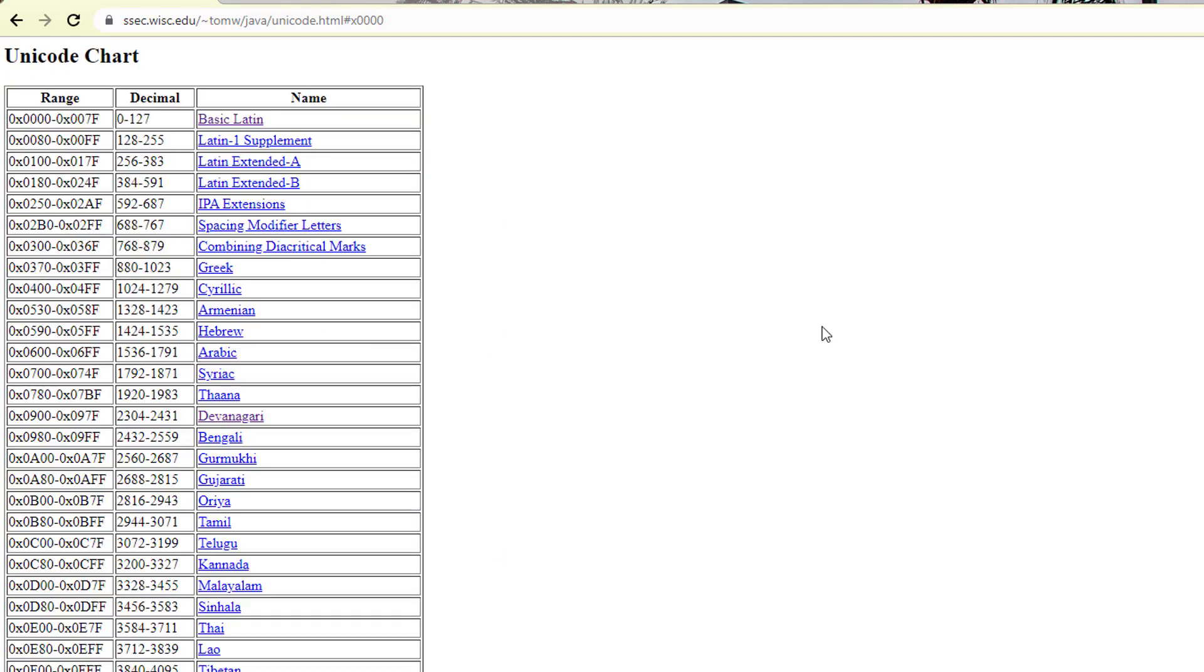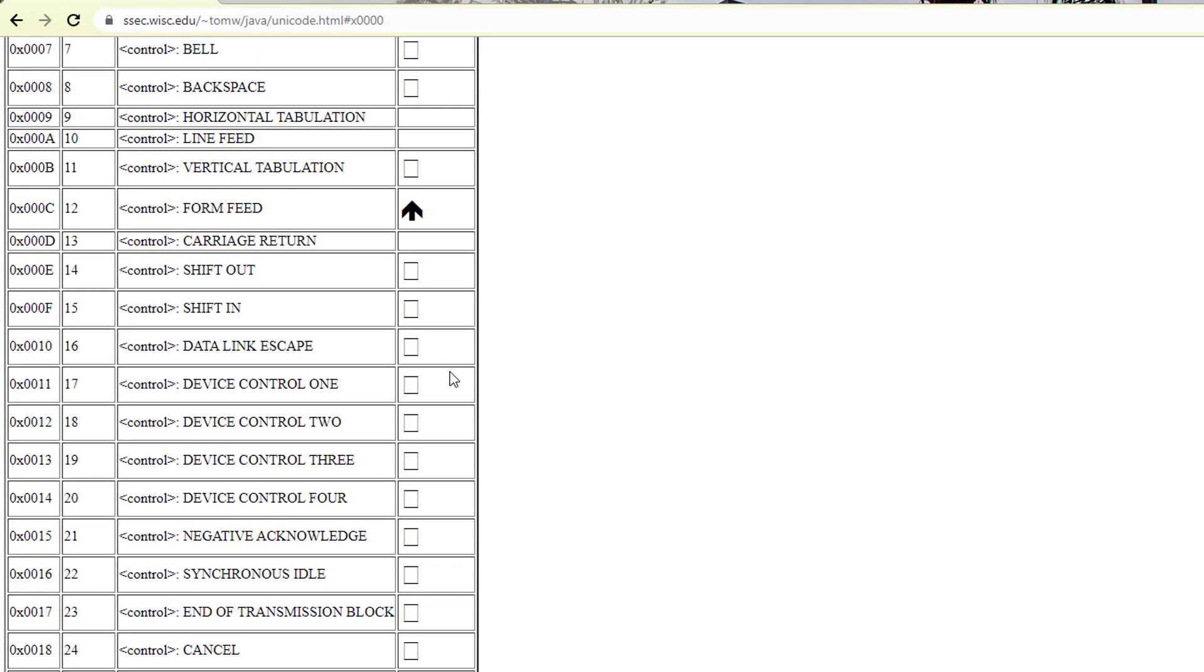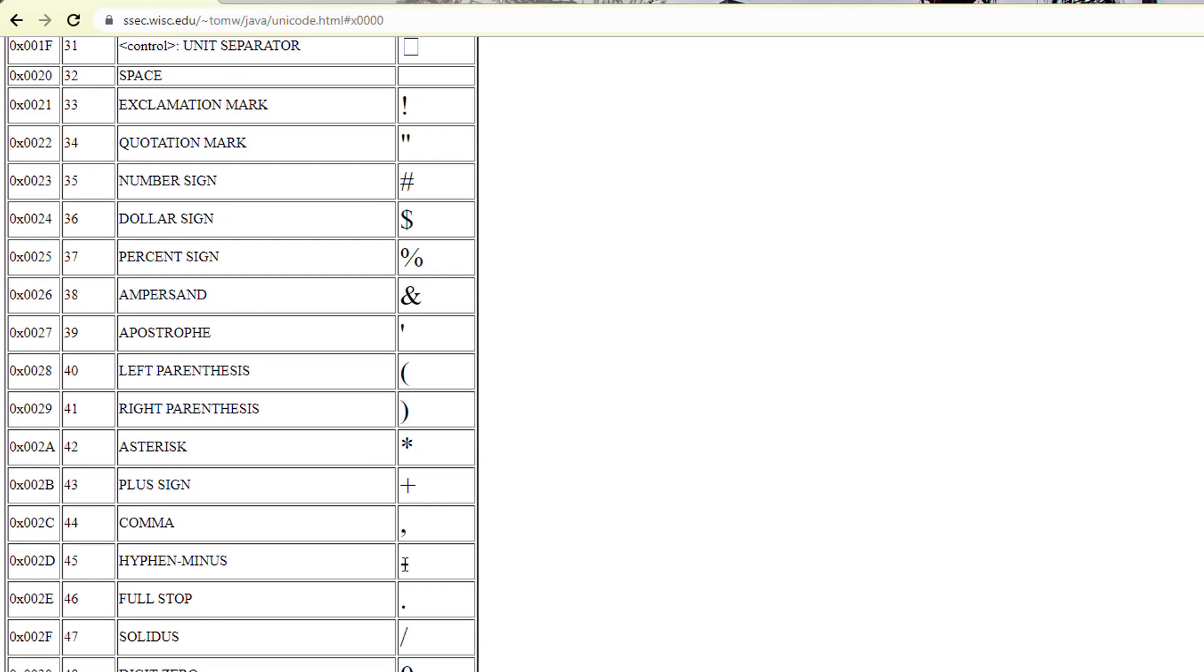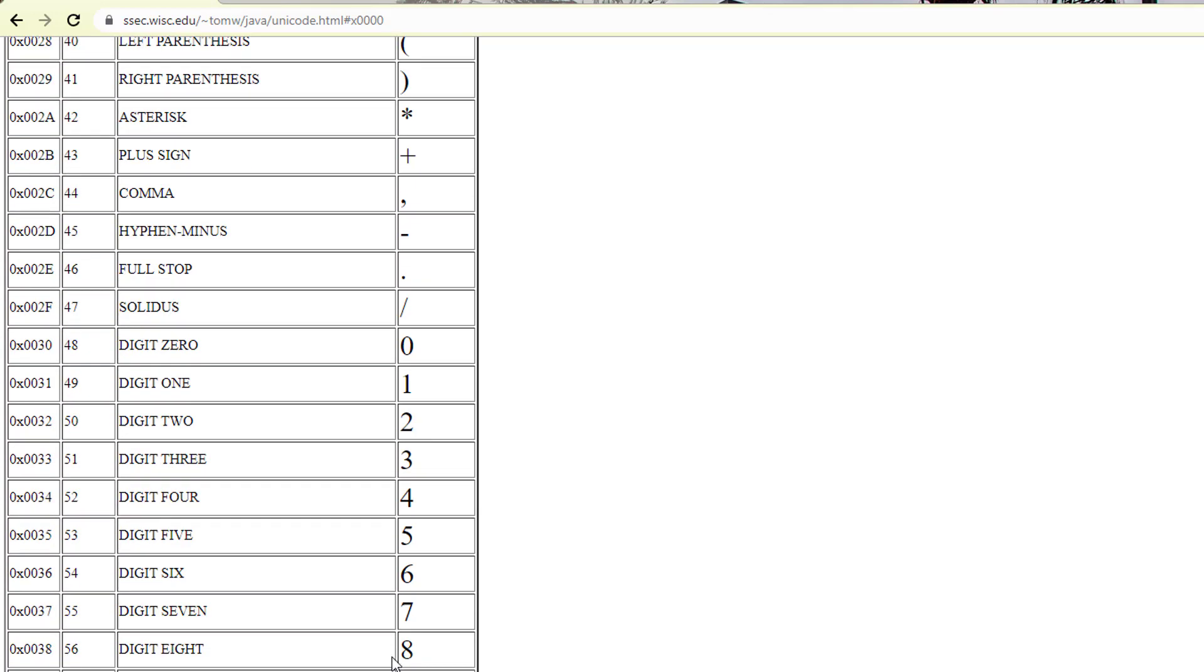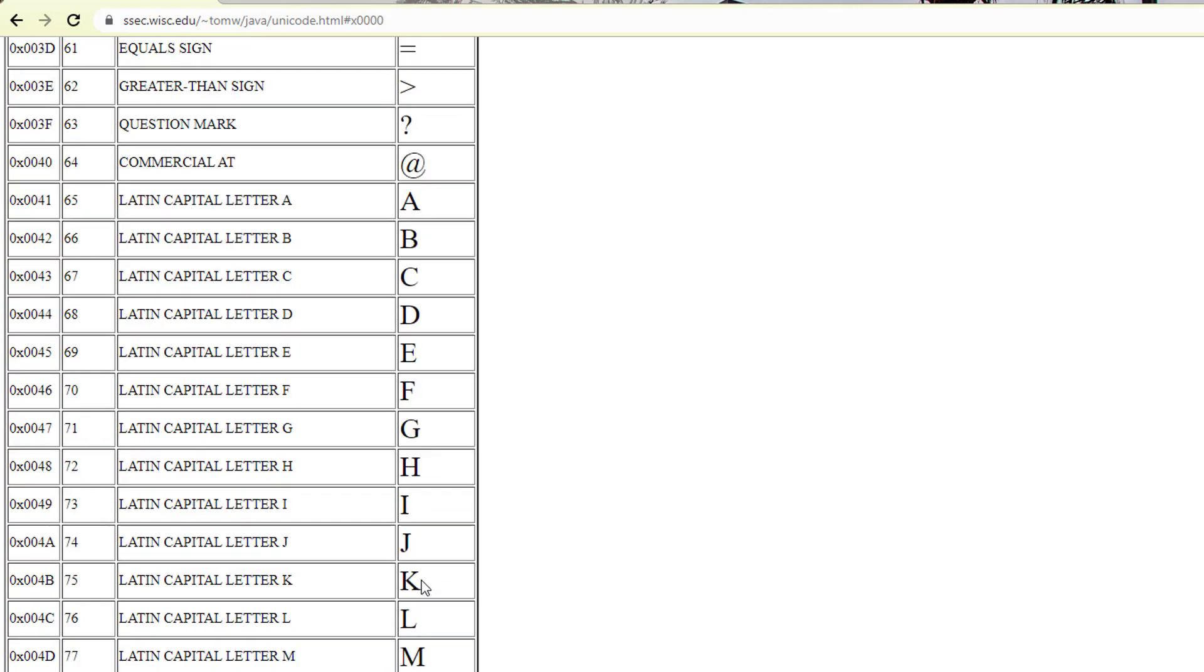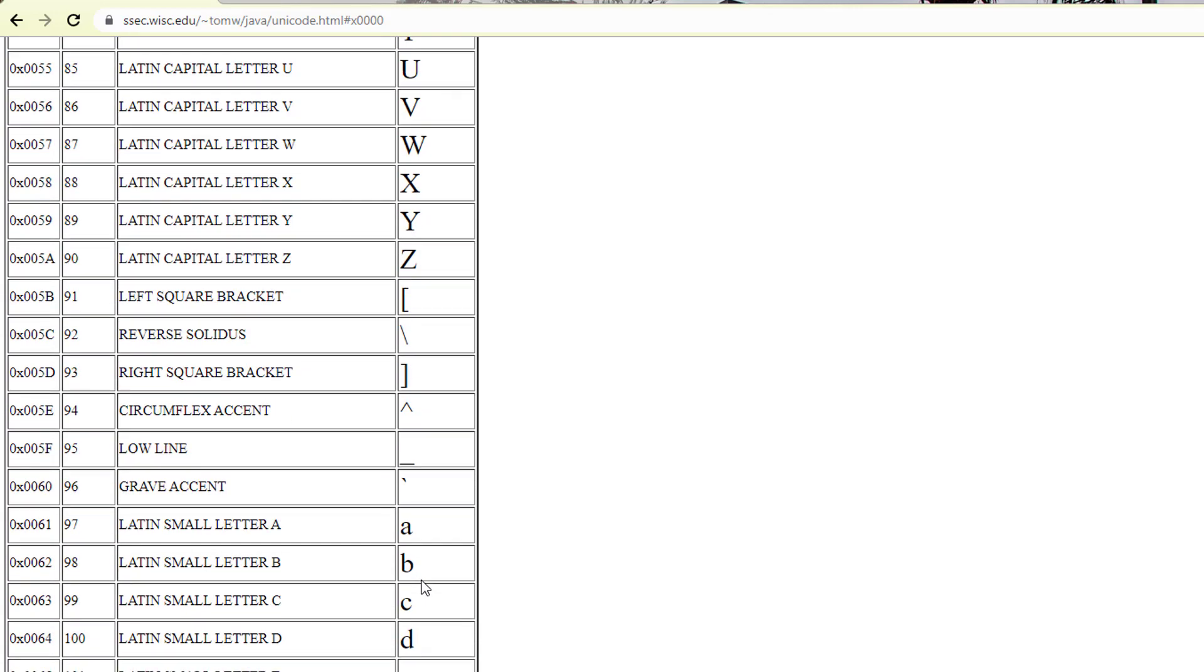Similarly, if you see the basic Latin, you can see here we have the unique number for special characters. Then we have numbers, capital A, capital B and similarly small a, small b, everything we will have. So for all these characters, we have a Unicode that is nothing but called Unicode characters.